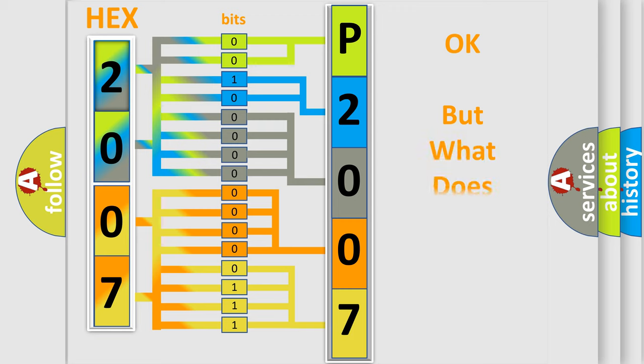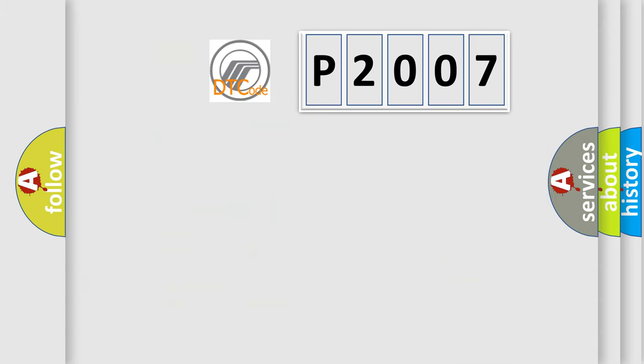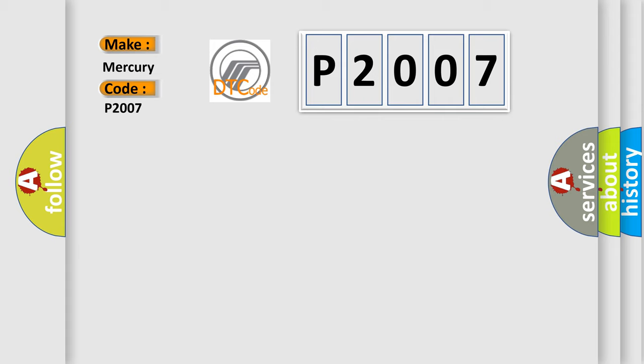We now know in what way the diagnostic tool translates the received information into a more comprehensible format. The number itself does not make sense to us if we cannot assign information about what it actually expresses. So, what does the diagnostic trouble code P2007 interpret specifically for Mercury car manufacturers?